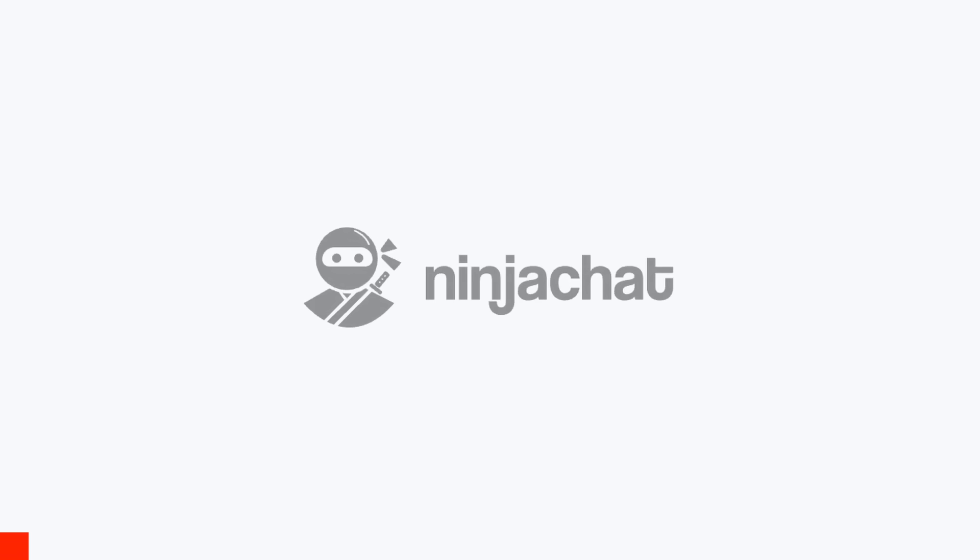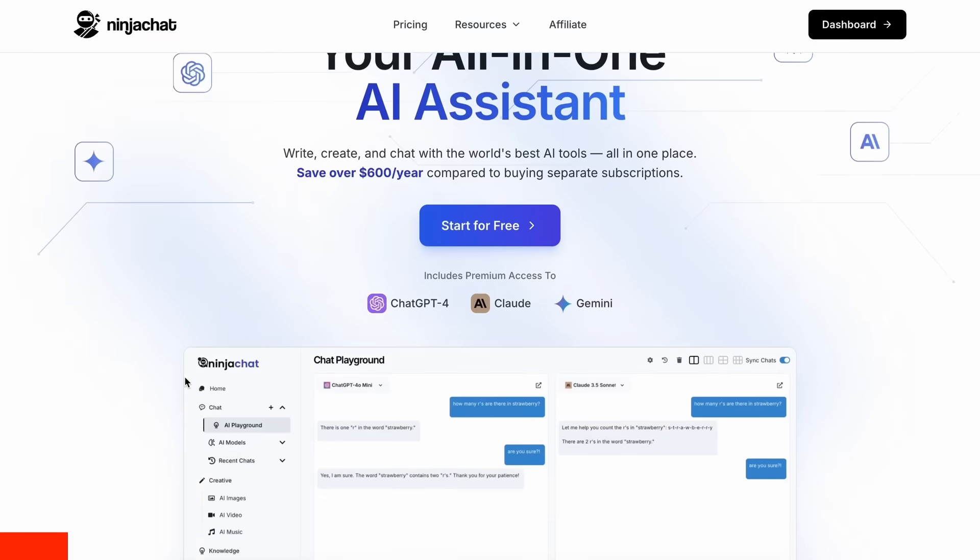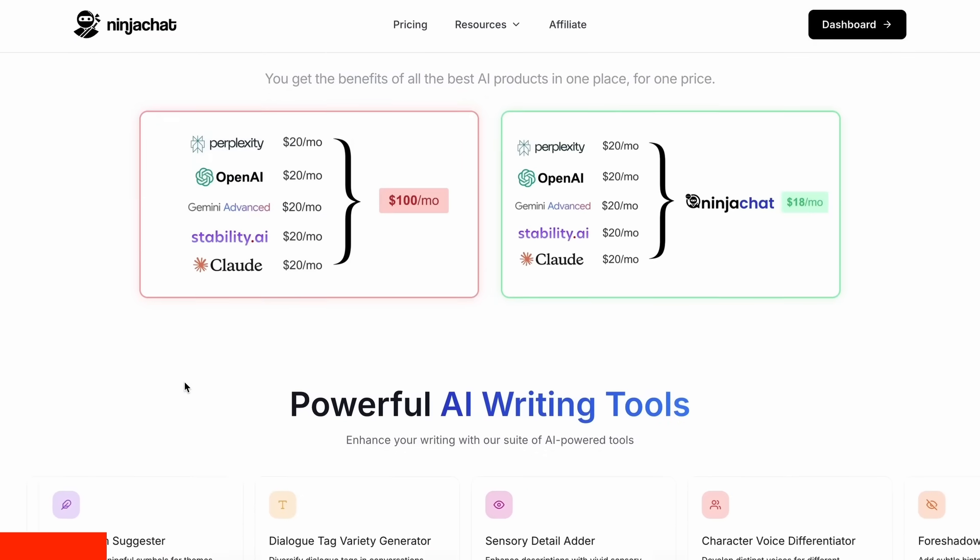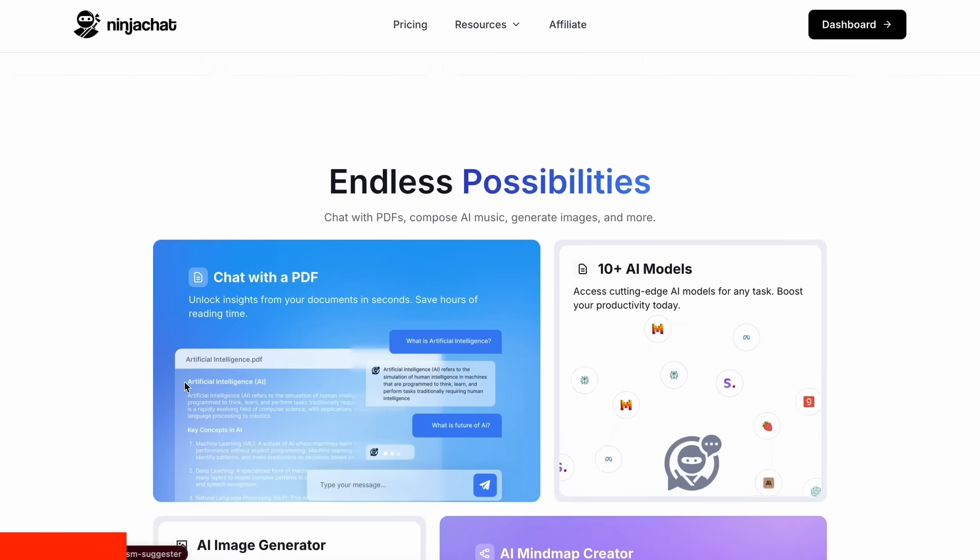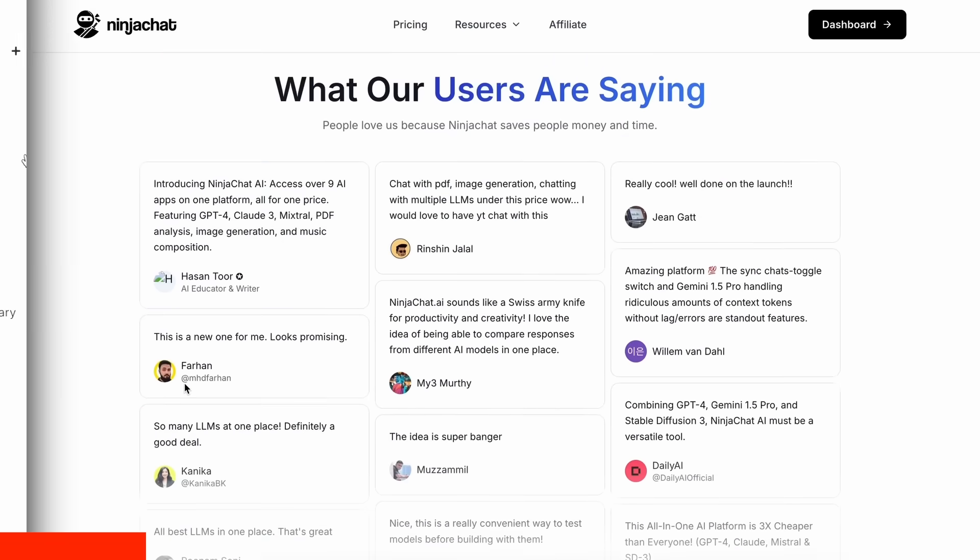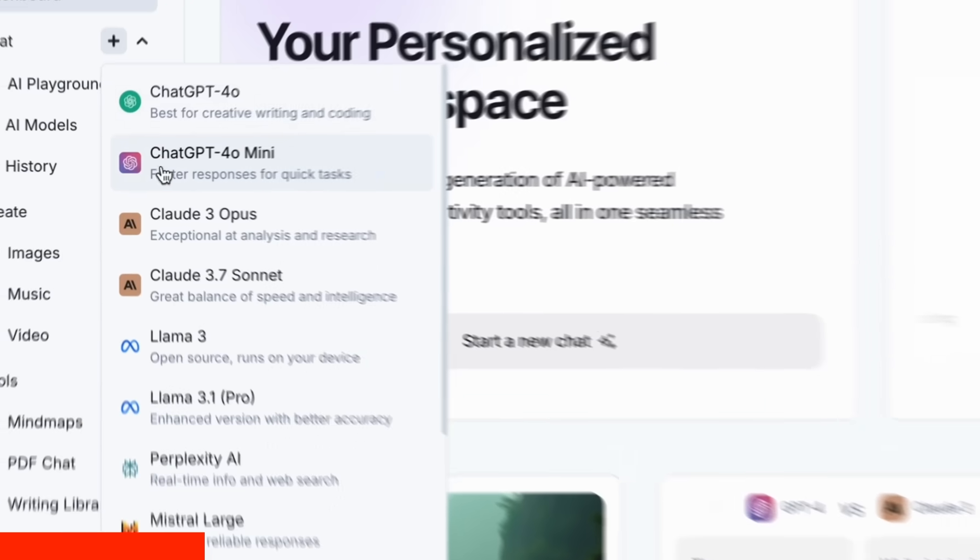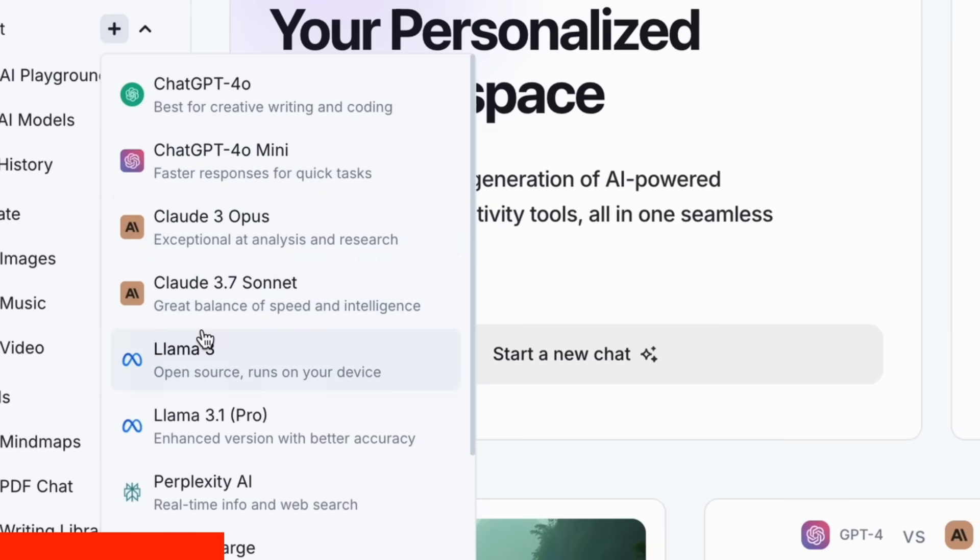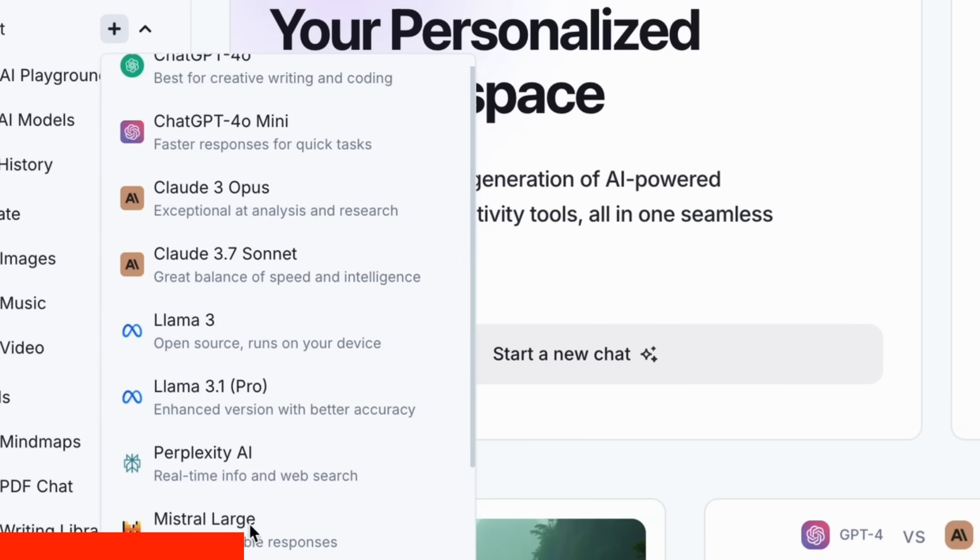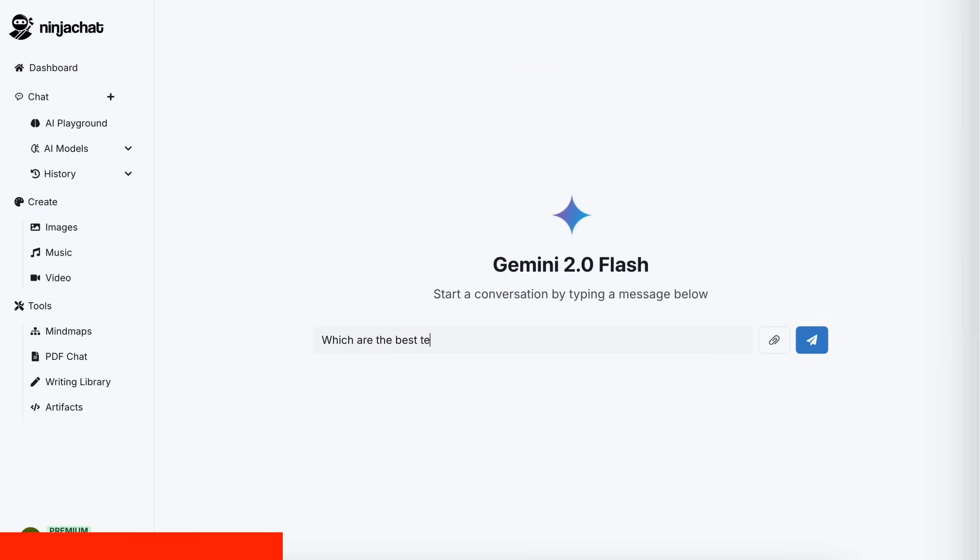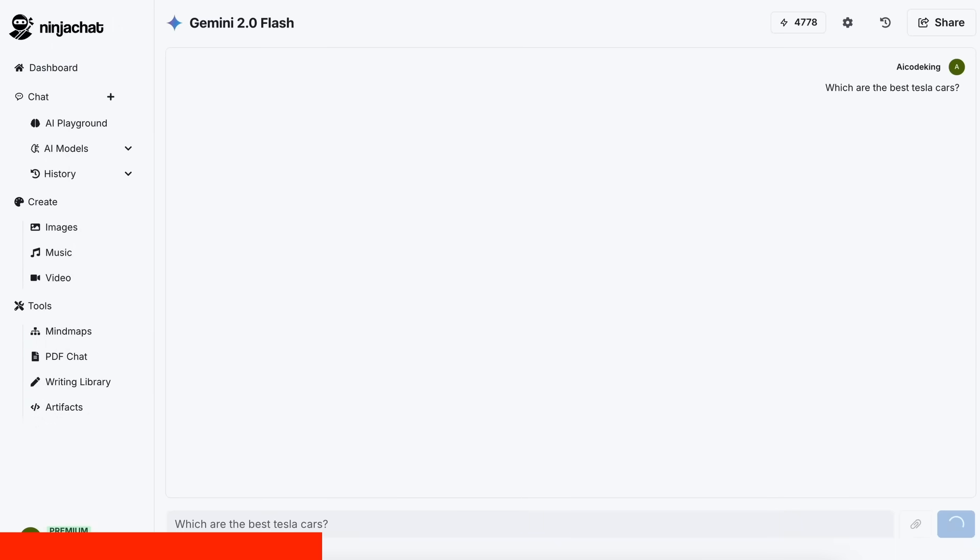But before we do that, let me tell you about Ninja Chat. Ninja Chat is an all-in-one AI platform where, for just $11 per month, you get access to top AI models like GPT-40, Claude 3.7 Sonnet, and Gemini 2.0 Flash all in one place.